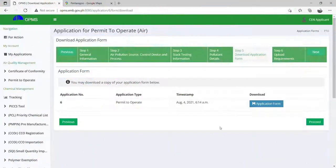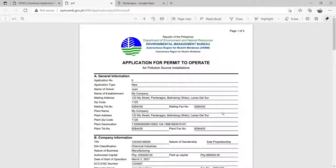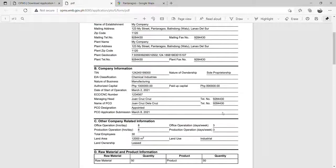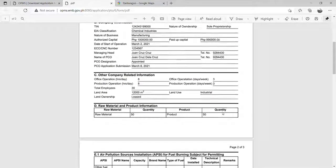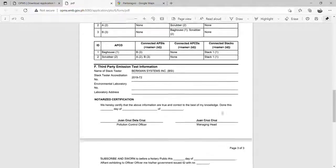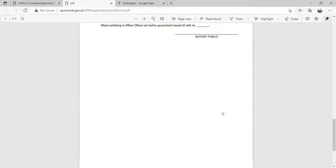Step 5: After filling out the details, download the application form and verify the details that you have input. Reminder: please print, sign, and upload your application form in the next step.